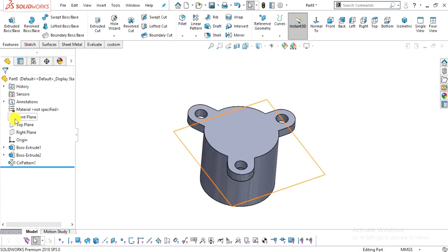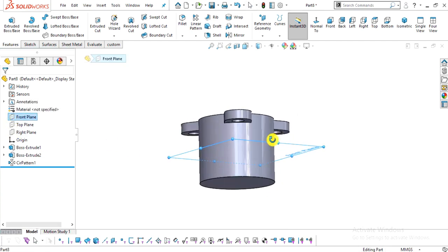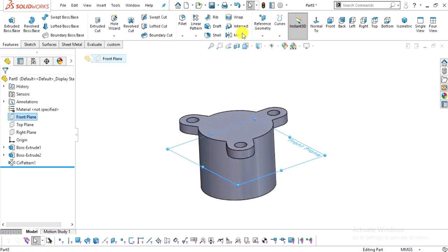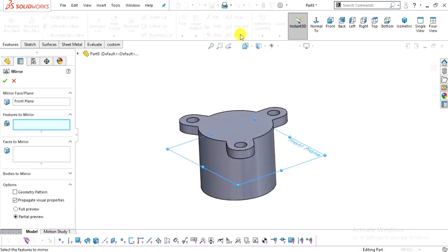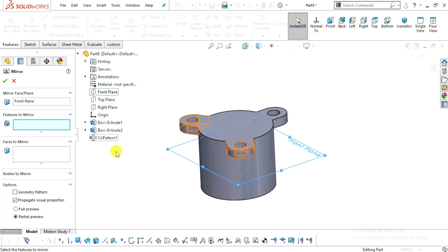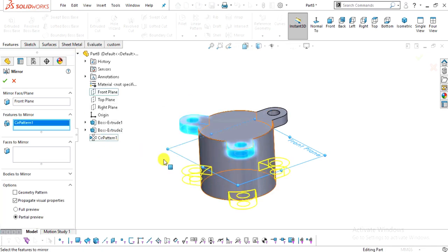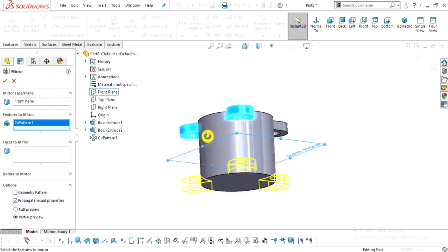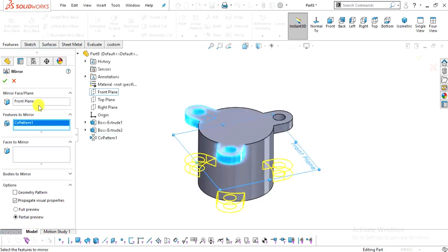Now select the Front Plane, which is exactly at the middle. Select Mirror, expand the tree, select the Circular Pattern, and click OK.